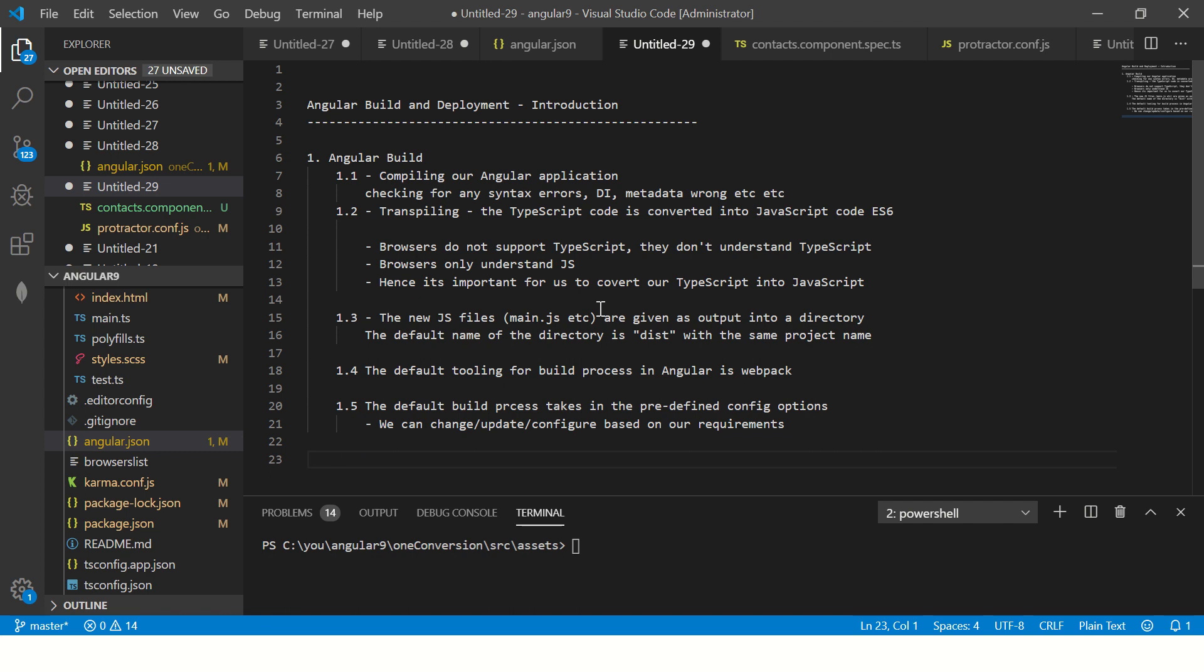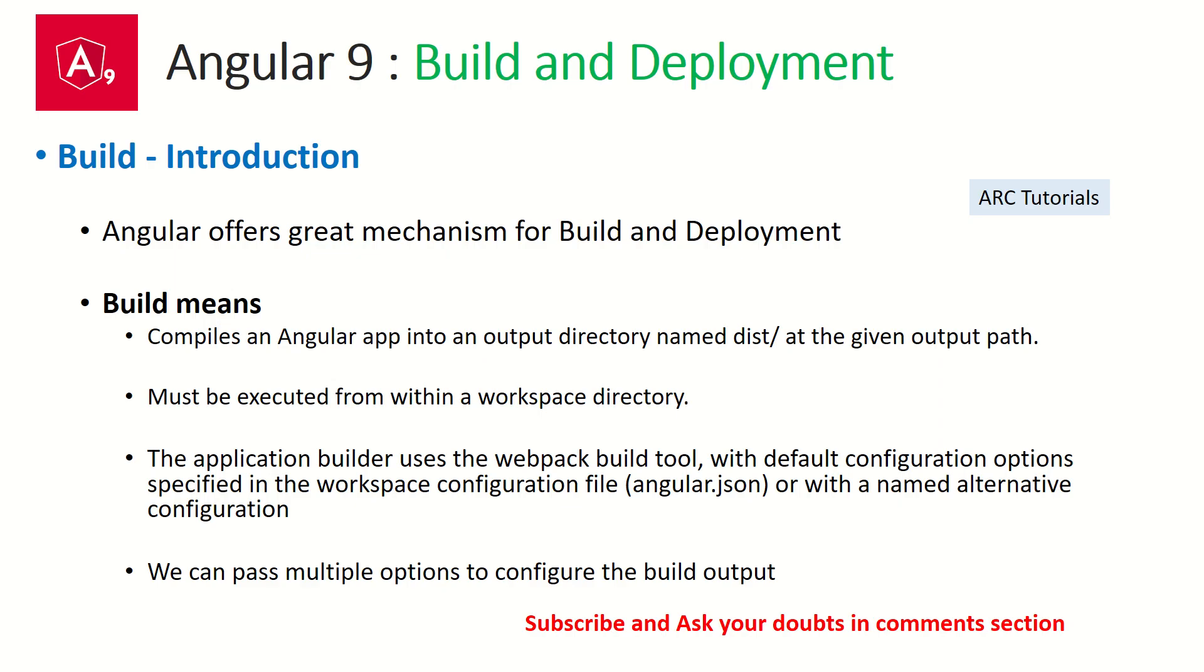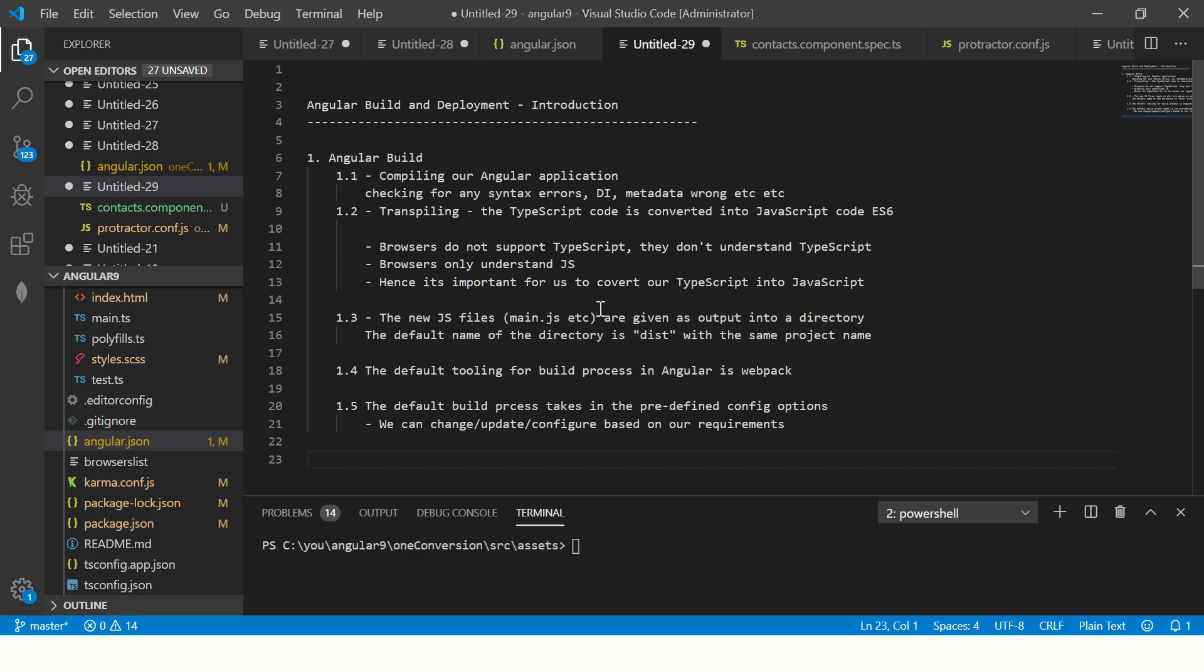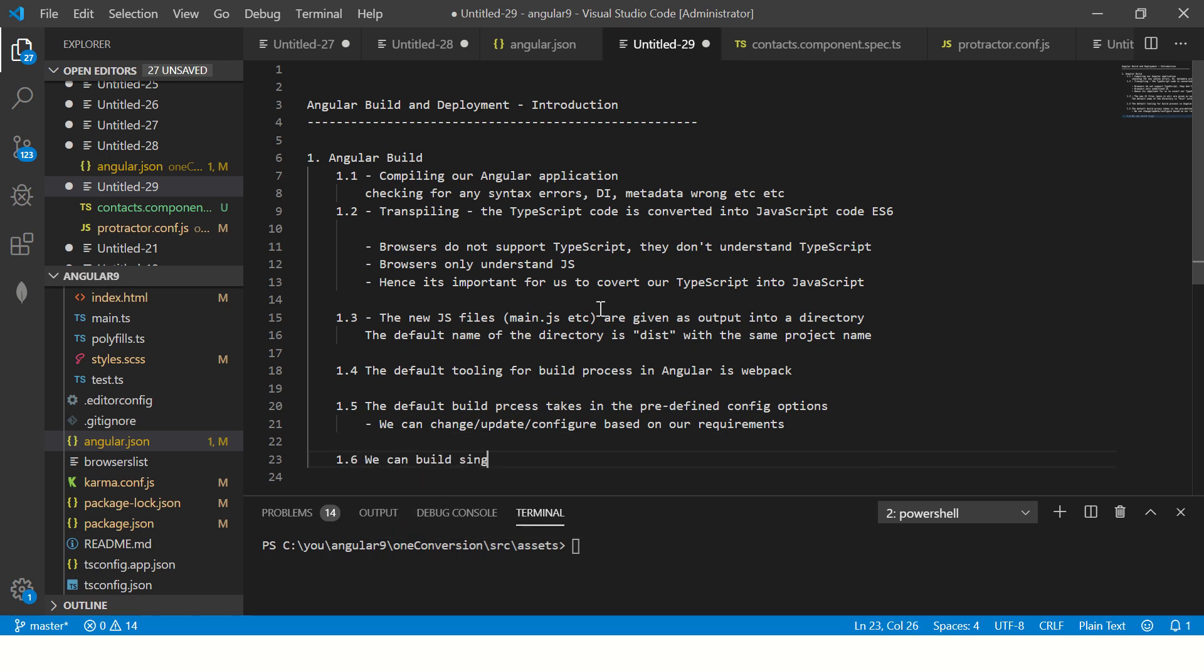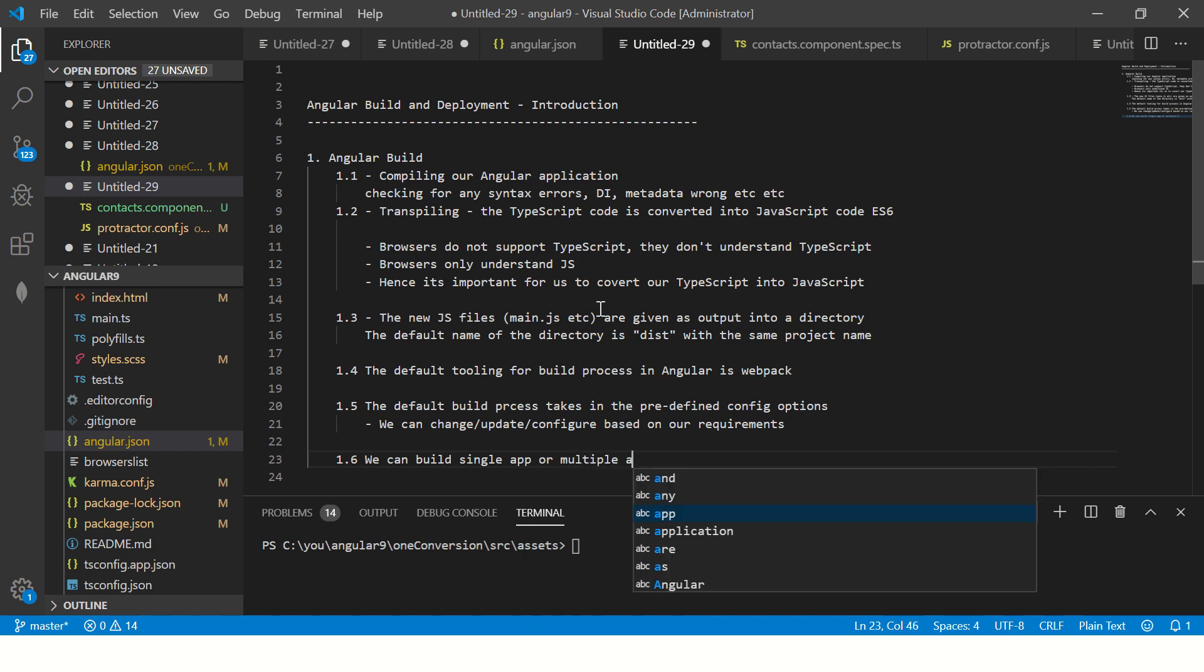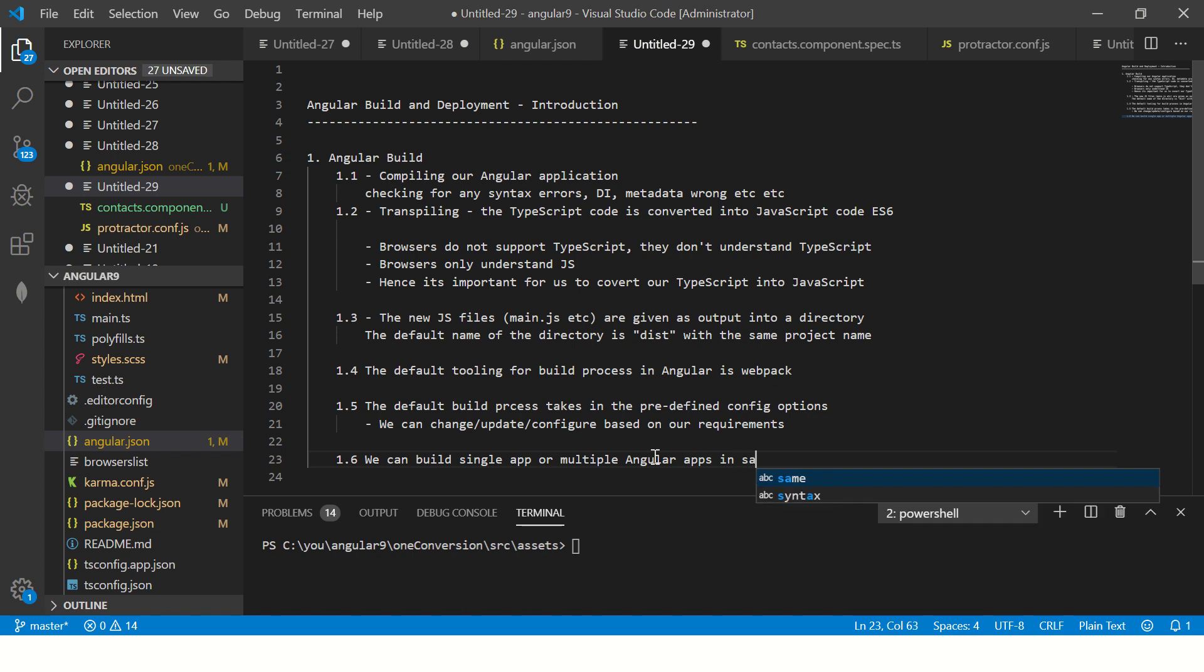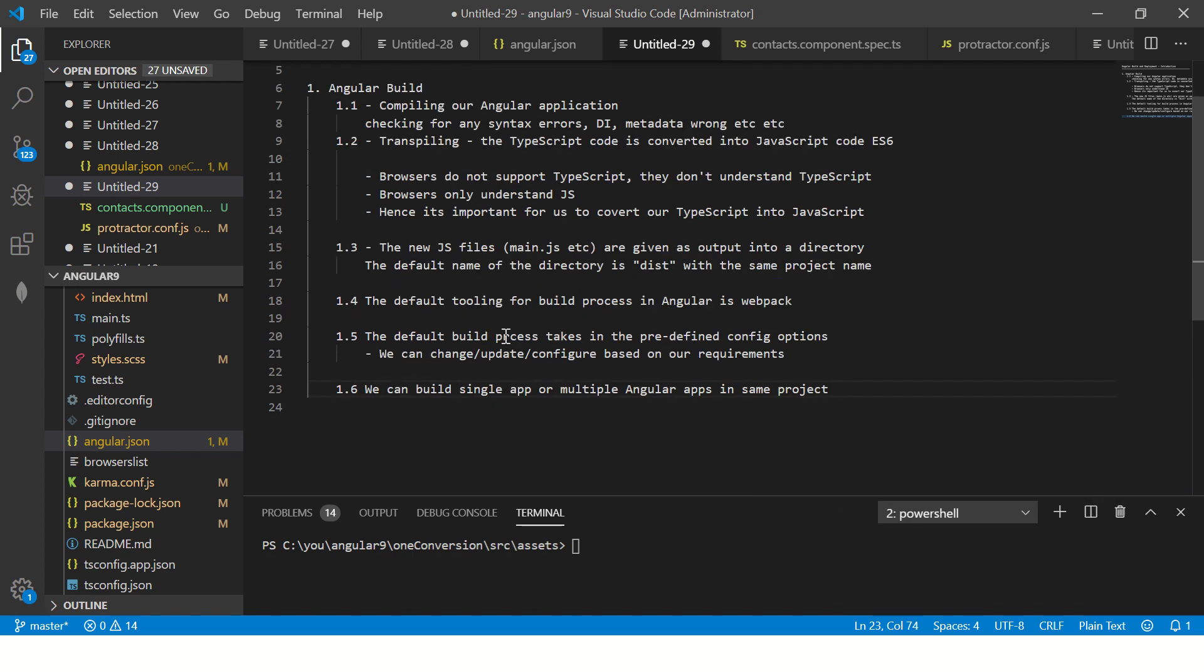We'll see how, but just understand what all we can do first. What we can do is we can configure all the default options that the build takes. That is all you should know about the build. Now we can also build single app or multiple apps, multiple Angular apps in same project. We'll see this also in the coming tutorials, but understand the high level concept first.